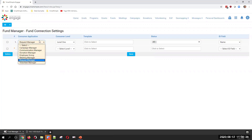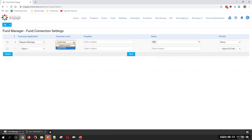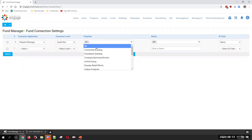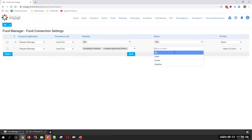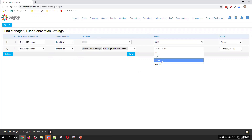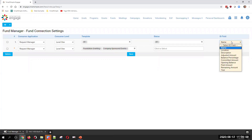All we do is specify the consumer application. In this case we're configuring the request manager; the consumer level is going to be level one, although it's a level two fund — the consuming level is the actual application record. We select that it's available to all templates, meaning every single application type. You could create different and specific connections — for example, the request manager level one, but only applying to company sponsor or foundation grant making in a certain status, such as requiring the fund to be active so that draft or inactive funds can't be associated with applications. The last item is the ID field, which we typically just leave as the name standard field.